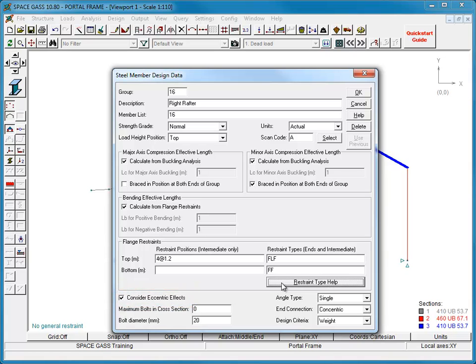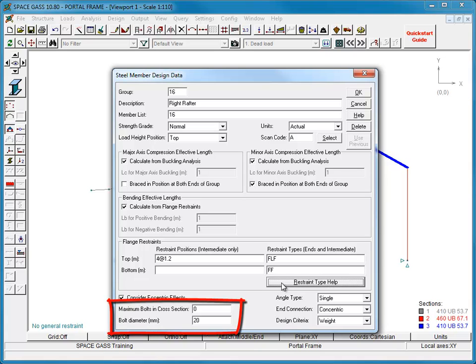For bolted tension members, in which the area of steel removed by the bolt holes affects the tensile capacity of the member, you can specify the number and diameter of the bolts. The hole diameter is assumed to be bigger than the bolt by two millimeters if you are using metric units, or one-eighth of an inch if you are using imperial units.